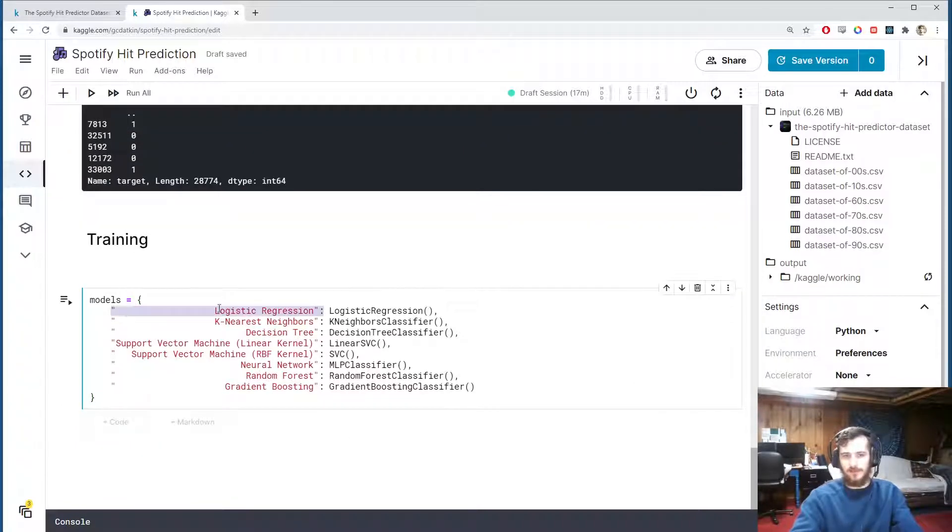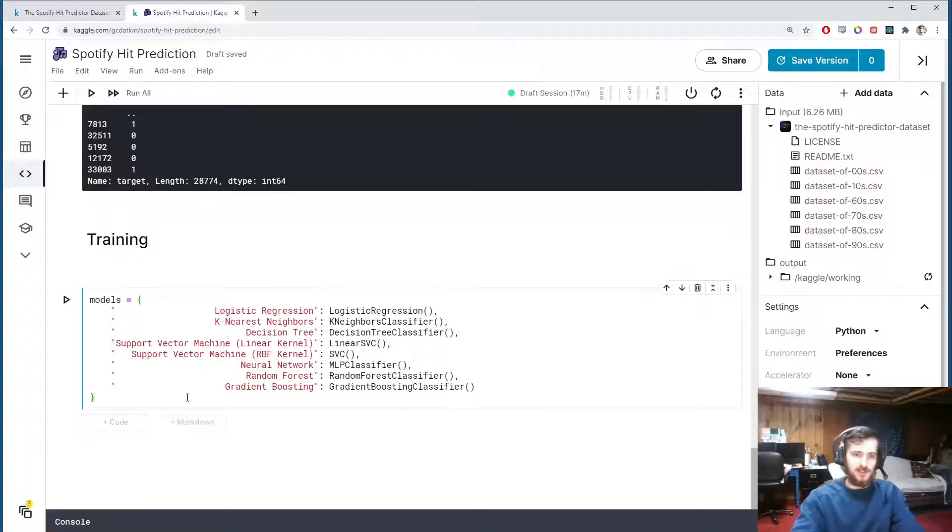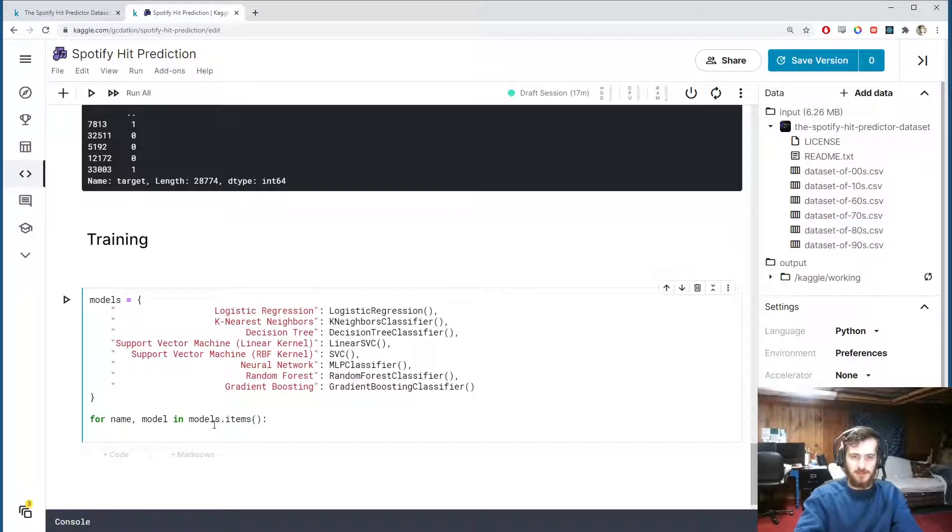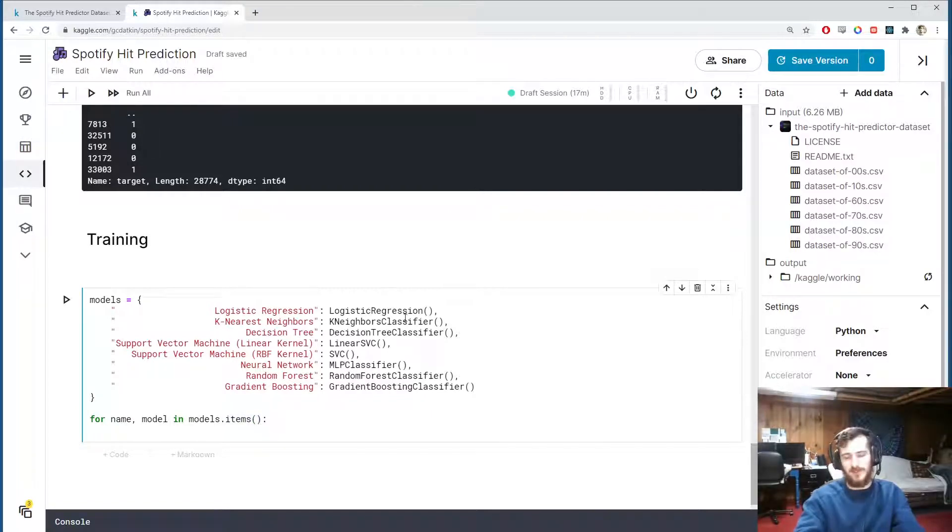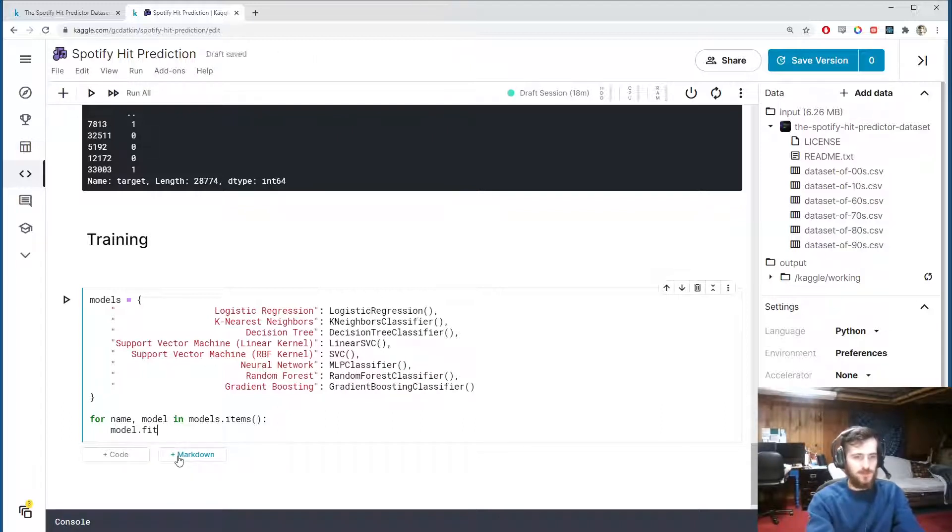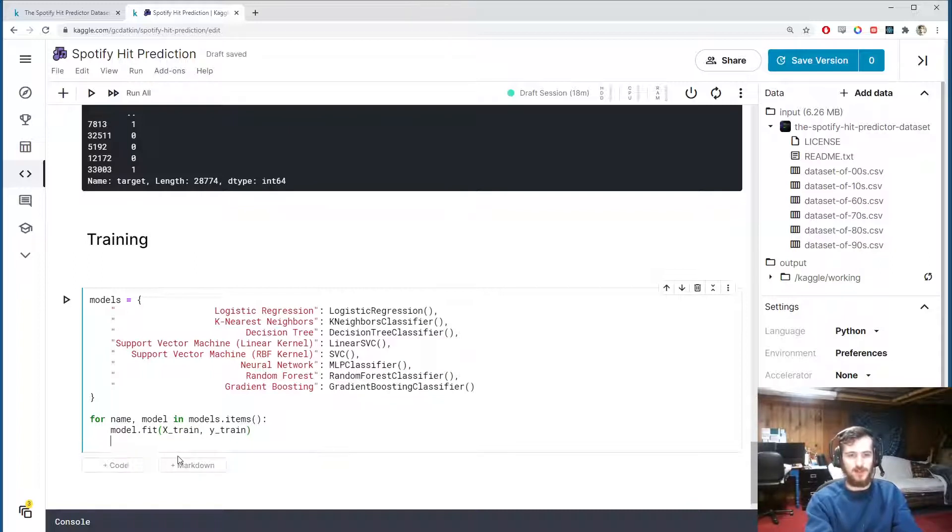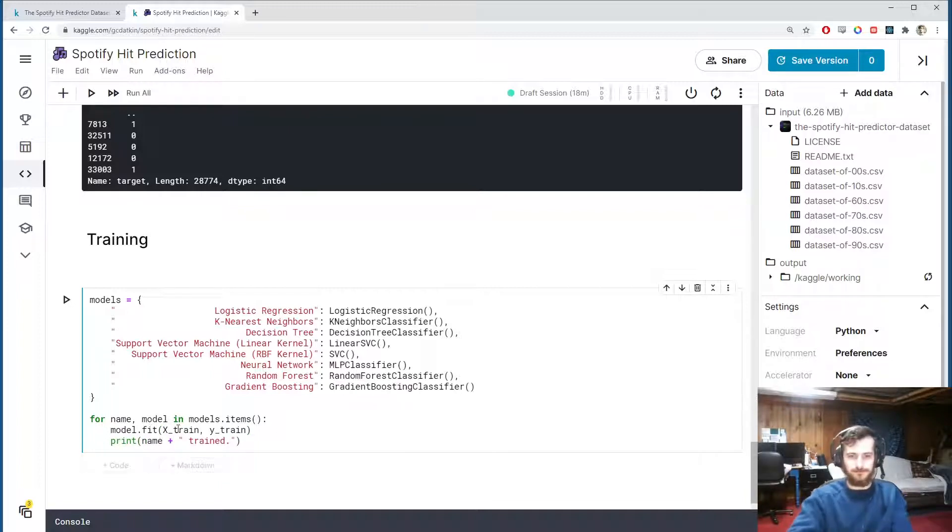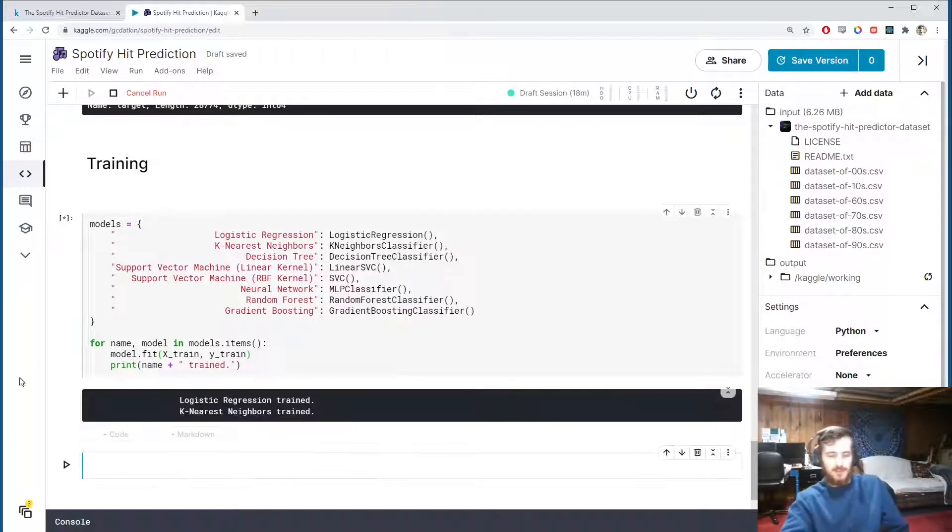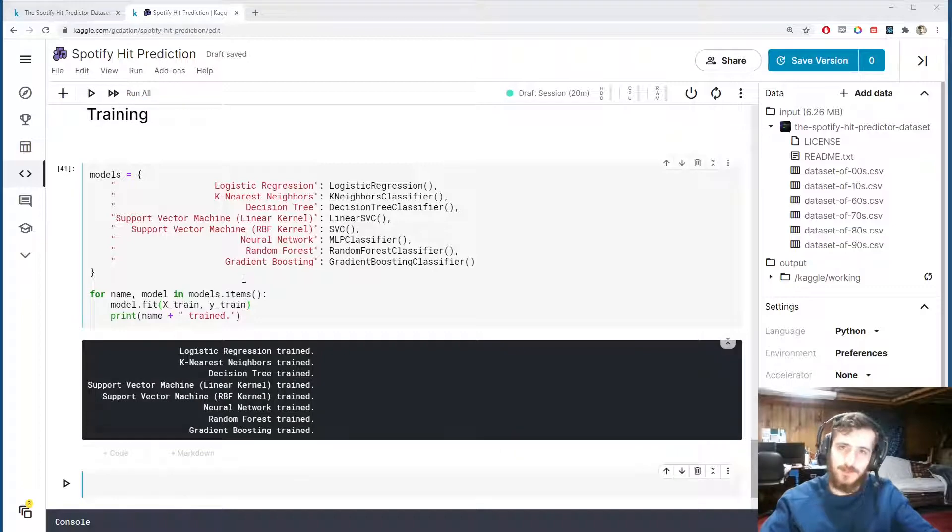So for the sake of time I'm just going to copy in this dictionary. It's mapping the name of the model to the instance of the model for each of the models that we imported earlier. And this way we can train them all with just one for loop: for name and model in models.items. The items function from a dictionary will return the keys and values as tuples so you can iterate through two at a time like this. And then model.fit on the train set here, x_train, y_train, and we'll just print out a little confirmation message that says the model was trained. Alright, we'll run that and see when it finishes.